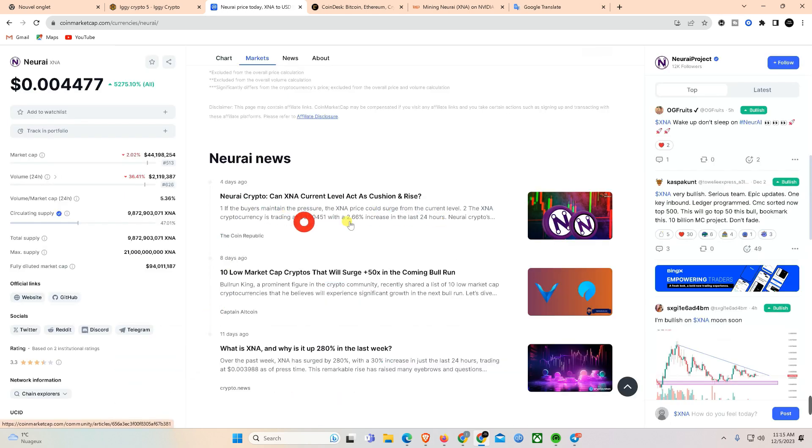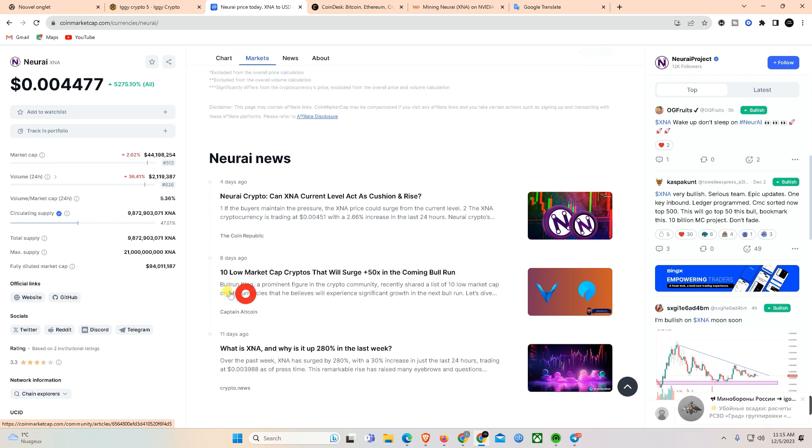News from Coindesk: Bitcoin inscriptions divide BTC community amid network congestion, but are unstoppable.